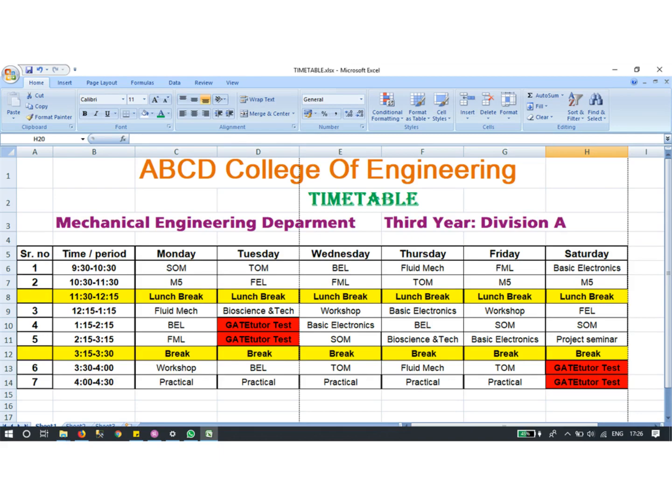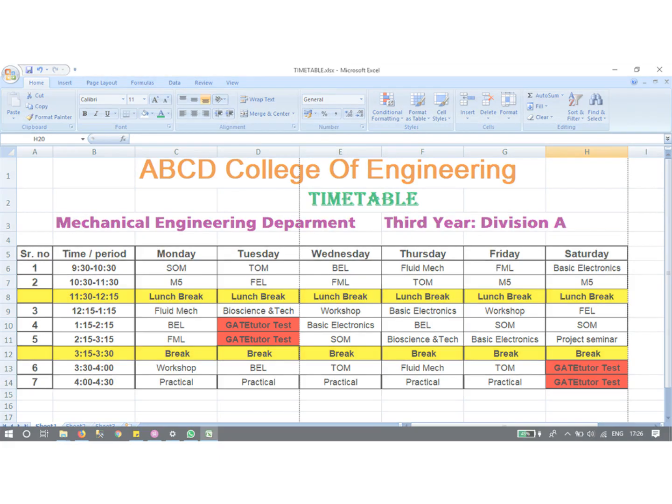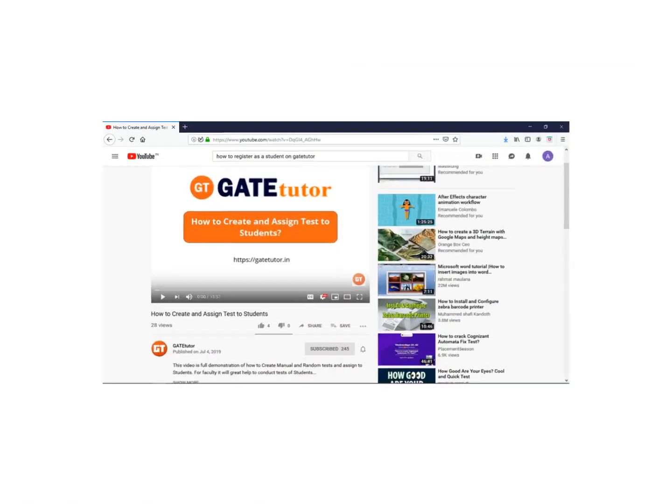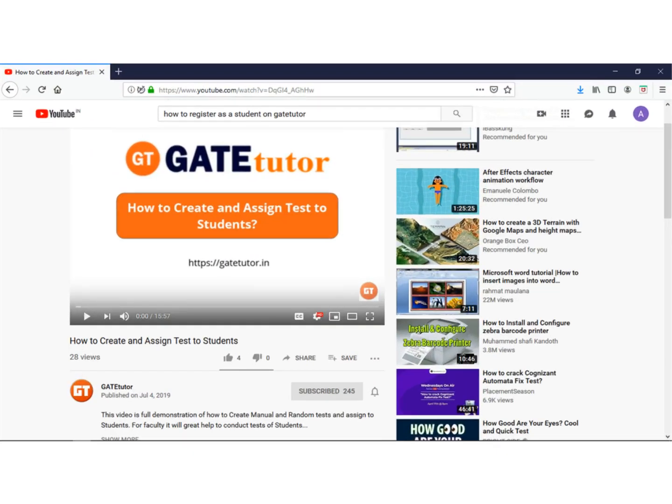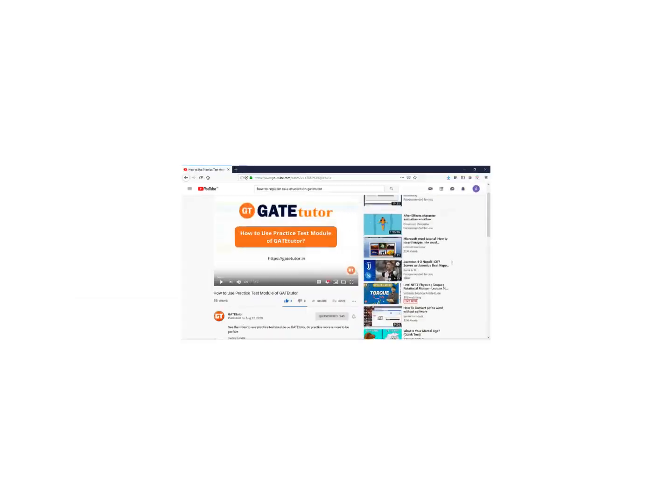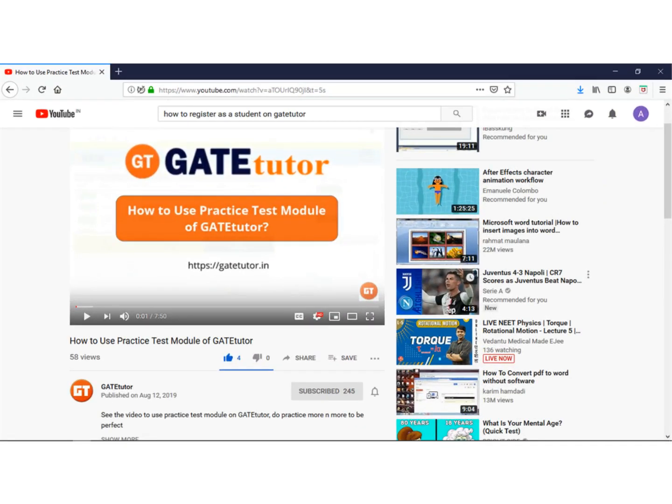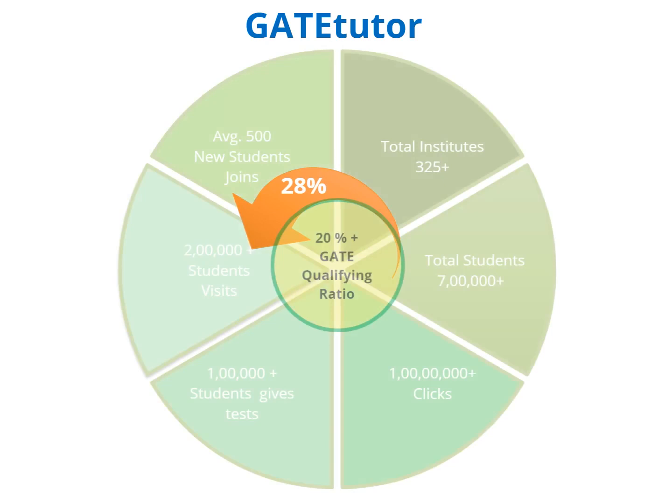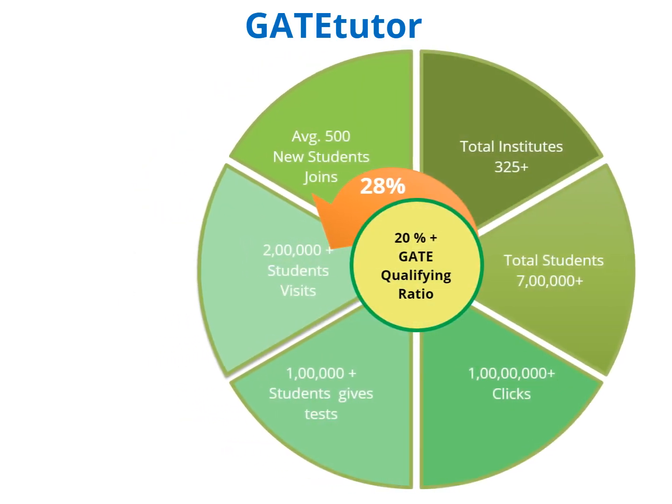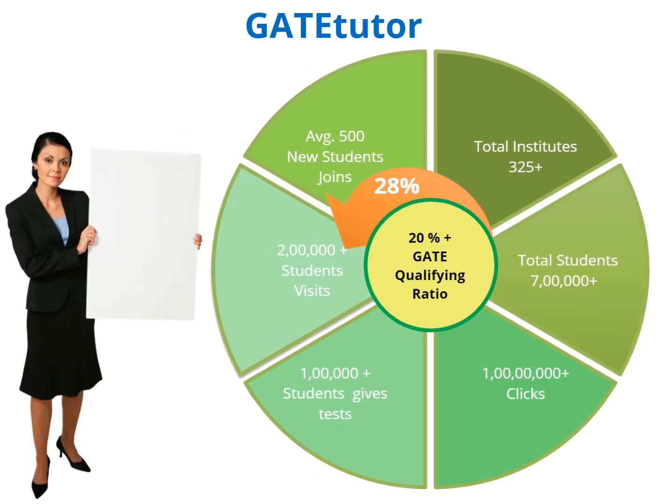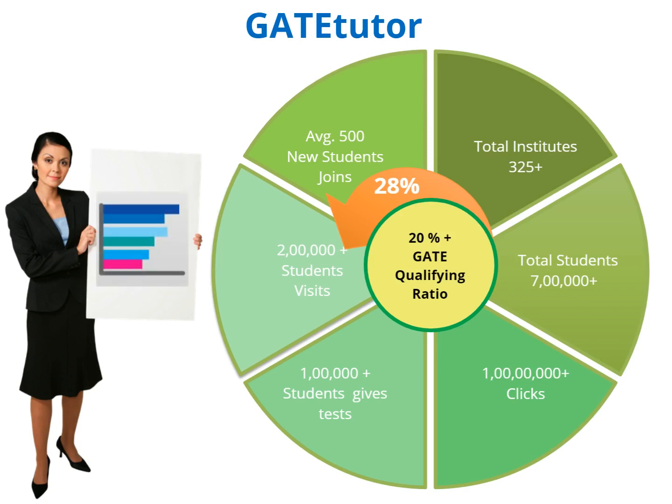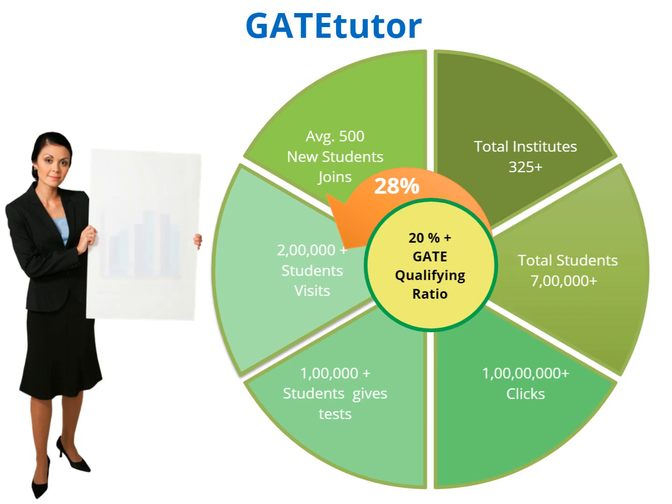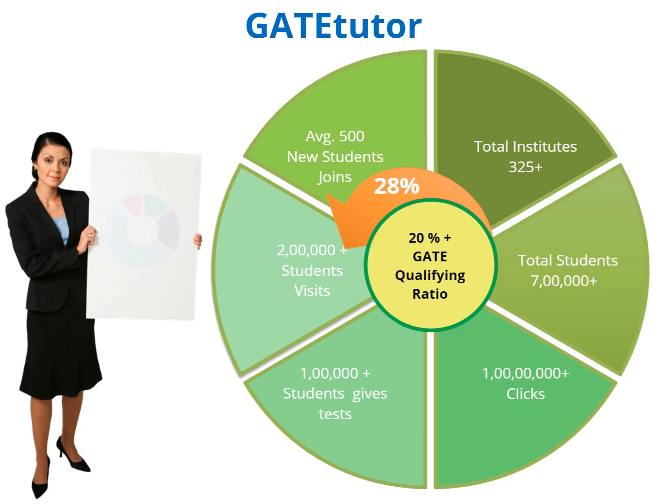For detailed demonstrations on how to create, assign, and take tests, see our videos on our YouTube channel. If you implement GateTutor this way, your GATE qualifying ratio will definitely increase. We also help institutes with student placement. Every minute invested on GateTutor will be useful—either students will qualify for GATE, or we will connect them with companies for placement.